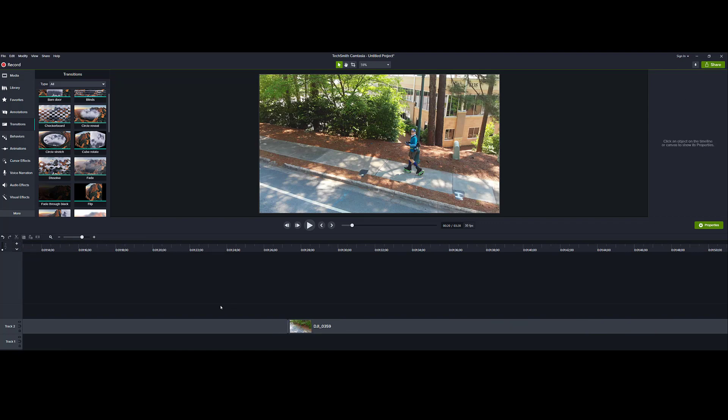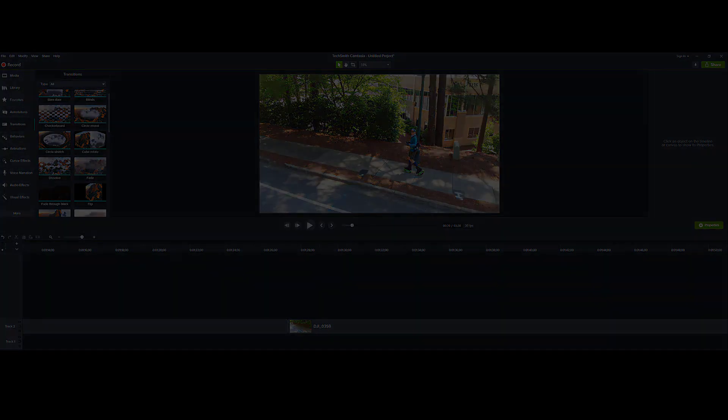So there you go. That is my tip. You should be aware of this if you're trying to figure out why you can't delete the transition in Camtasia 2020. Hope this is of help. Thanks so much for watching. Have a great day. We'll see you on the next video. Take care.